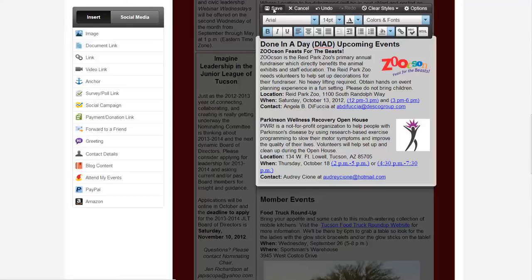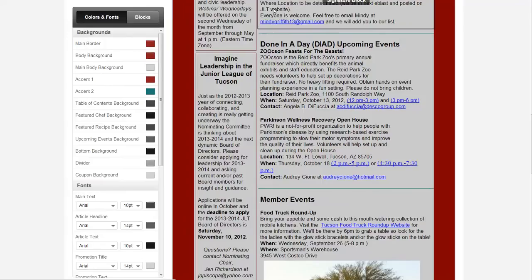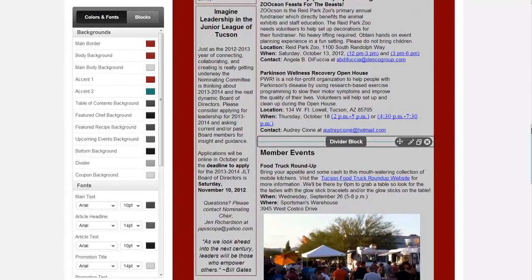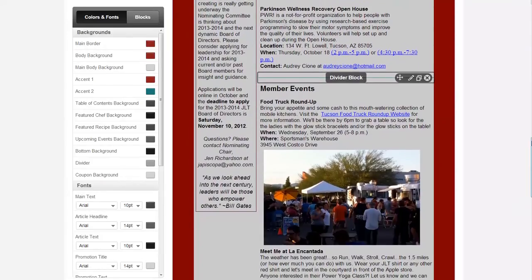Now we've got Zusan Feasts for the Beasts and Parkinson's Wellness Recovery Open House. That looks great. Let's hit save and then we're going to go down to member events to see what's up with those.